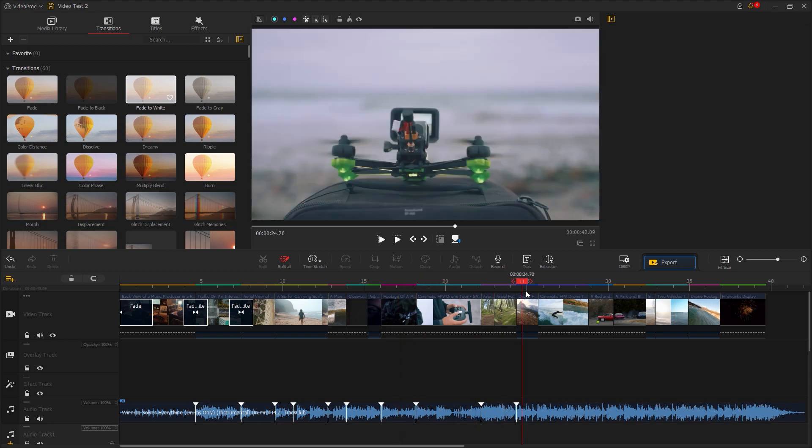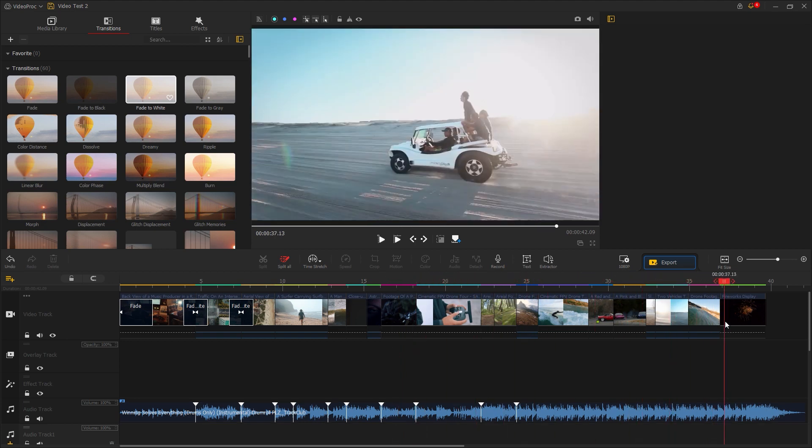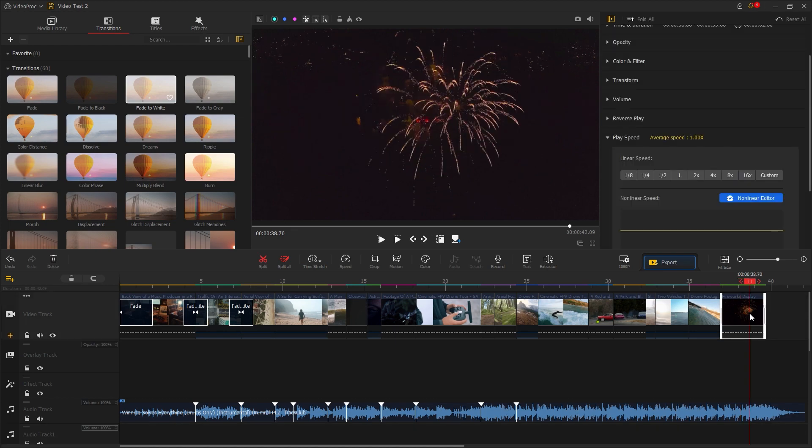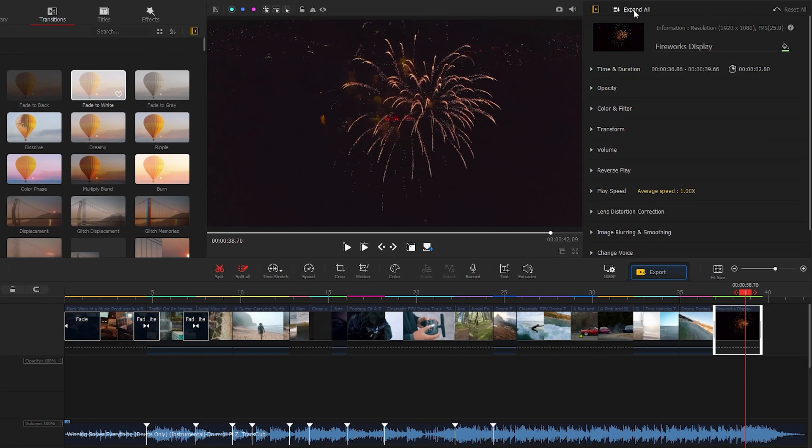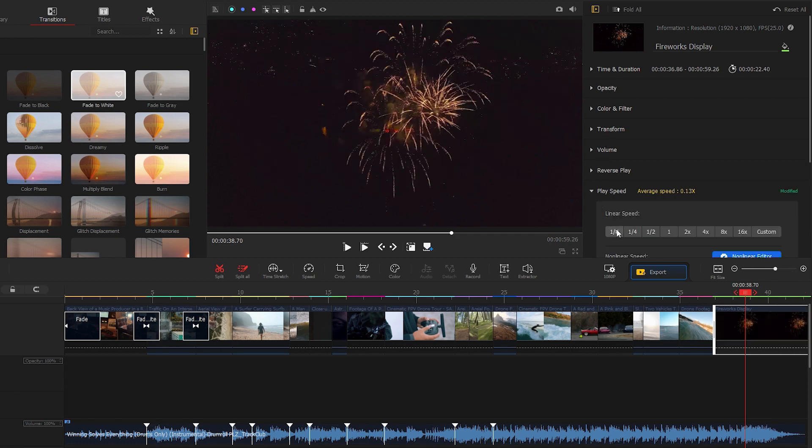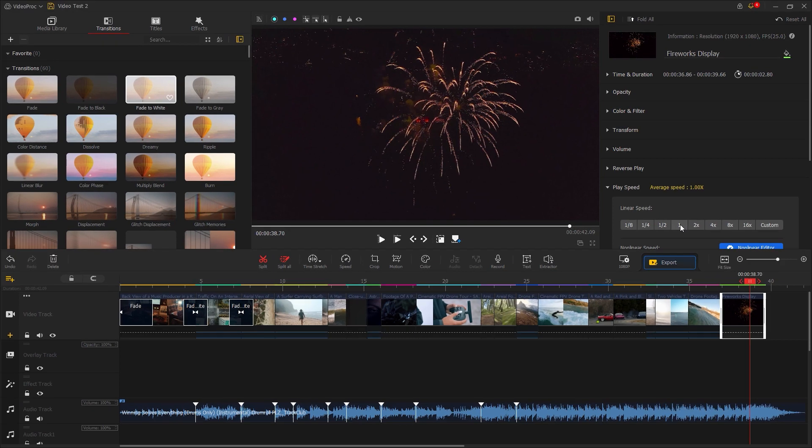Next, let's move to the last video. I want to change the speed of this video to create a slow motion effect. First, select the video, then go to the top and click to collapse or expand it. Just below you can find play speed. It has options to change the speed of the video.